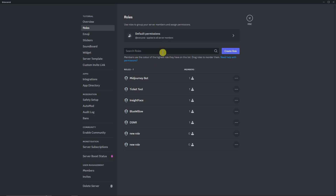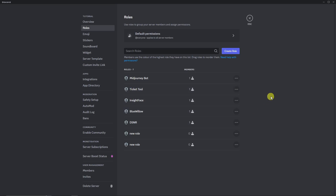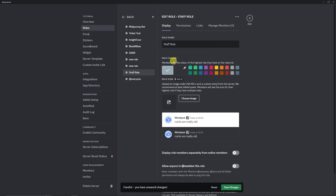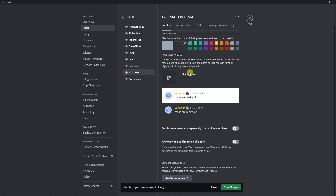Next we're going to create a Staff role — this will be the role that replies to tickets. Click Create Role, then name it. I'm going to call it 'Staff Role' for discussion purposes. Choose a color — I'll pick a bright one so I can identify it quickly.